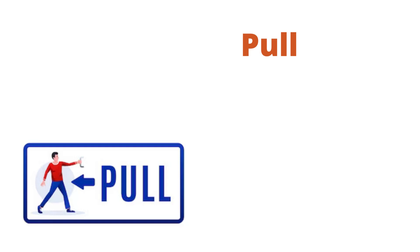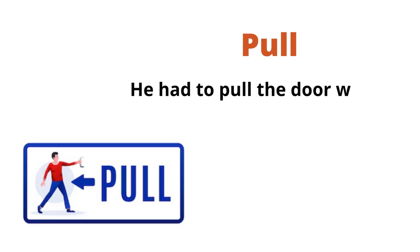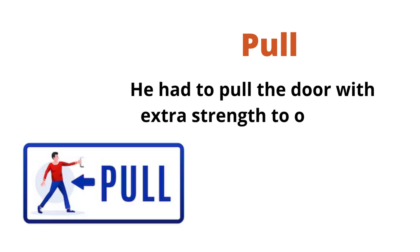Pull. She had to pull the door with extra strength to open it.